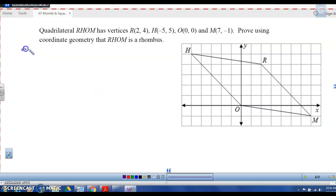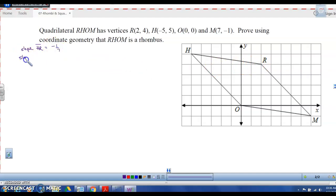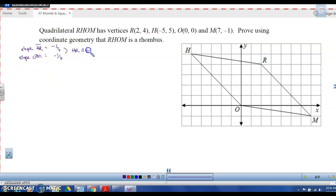Let's find the slope of the four sides. The slope of HR is negative 1/7, and the slope of the opposite side OM is also negative 1/7. That tells me HR is parallel to OM because they have the same slope.